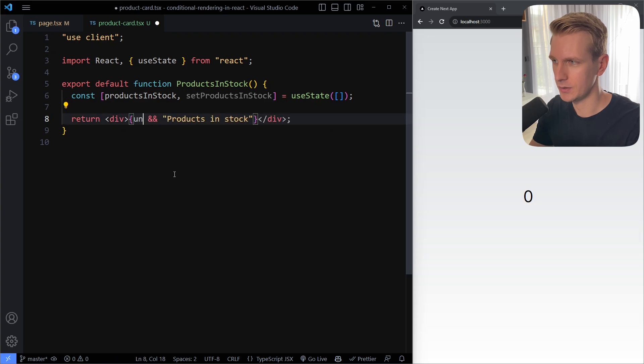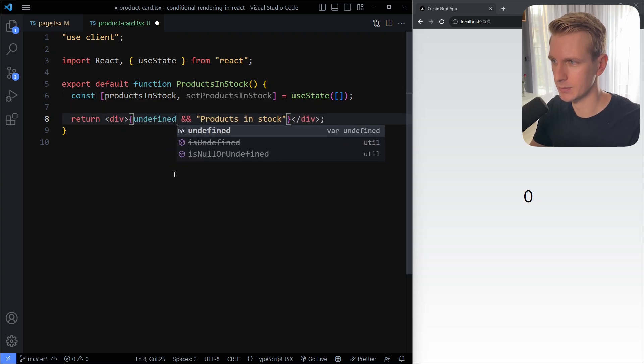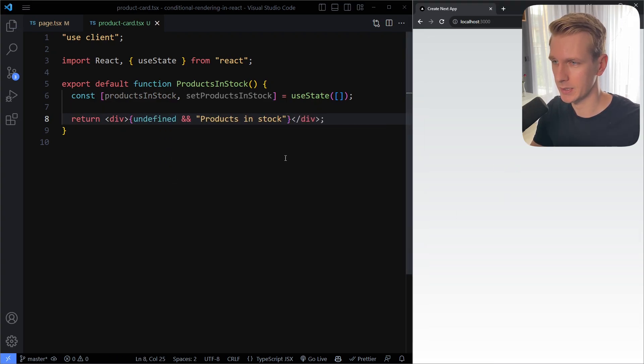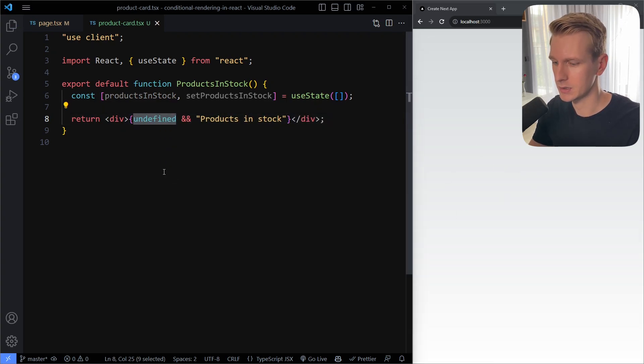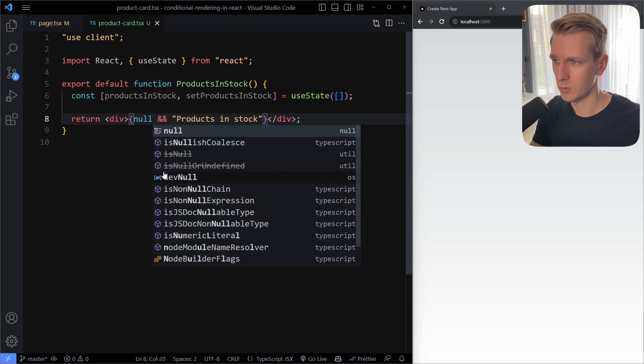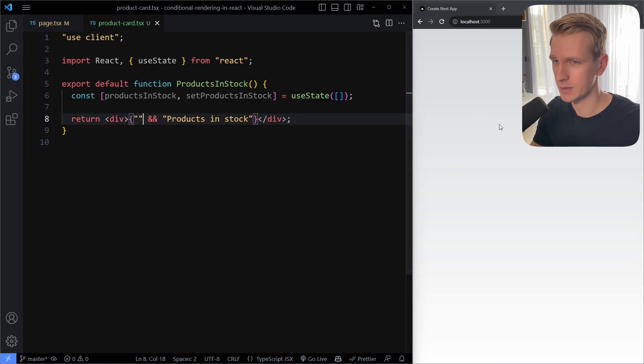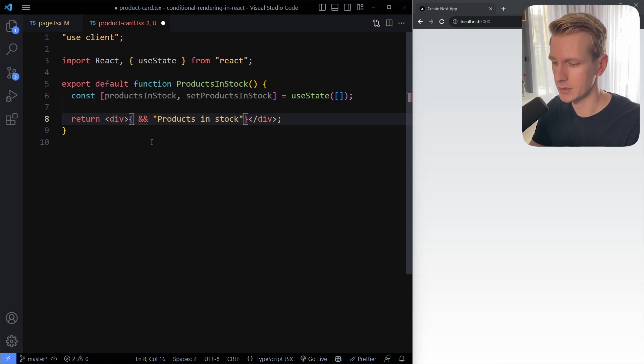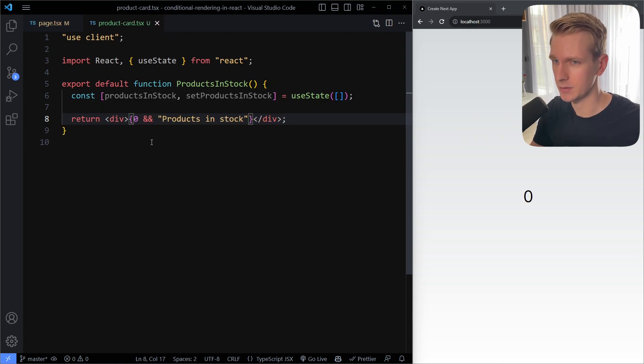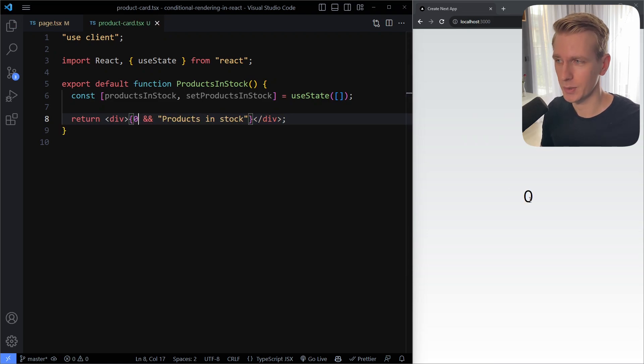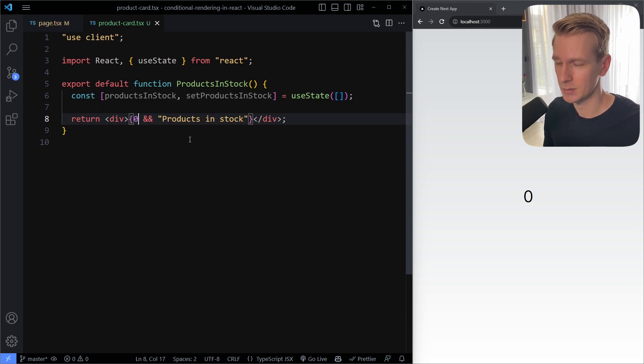So here if this first part is undefined, for example, if I save here it works as expected - we don't see anything. If this is null it works as expected as well, we don't see anything. If it's an empty string, if I save here it works as expected, we don't see anything. However, what if it's the value zero? If I save here we actually see the value zero on the page.